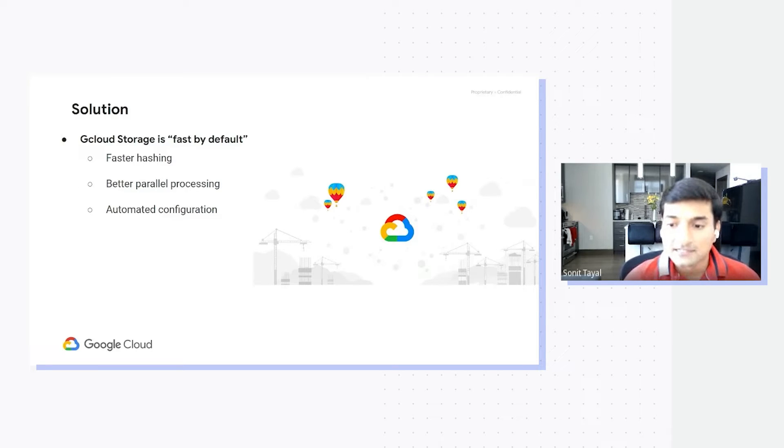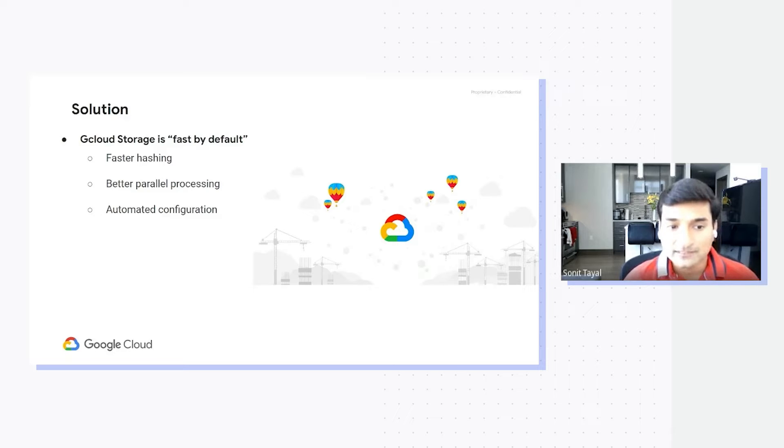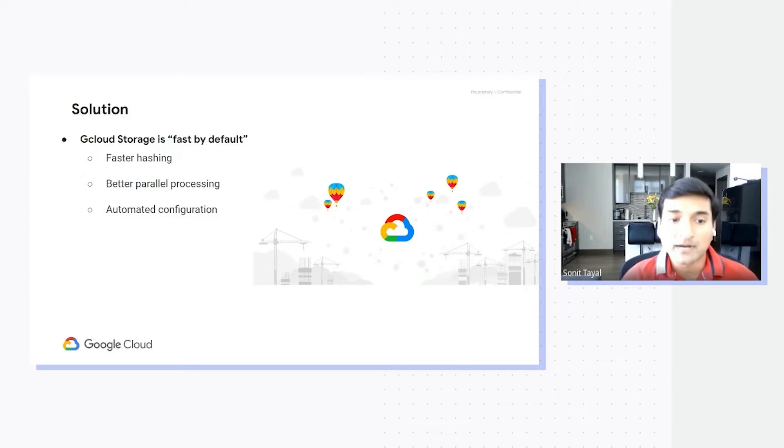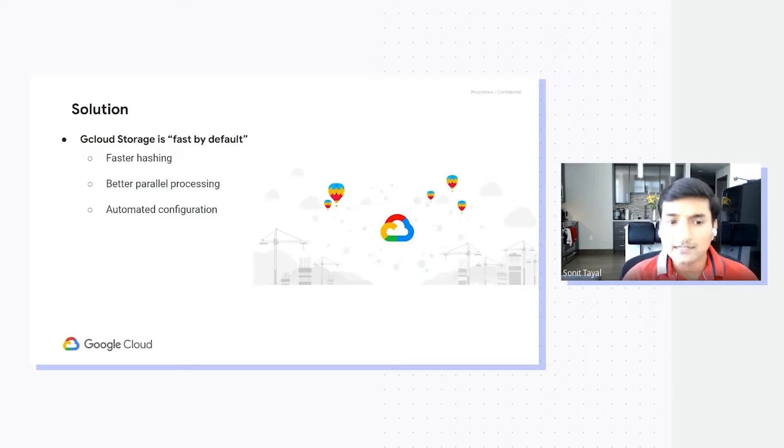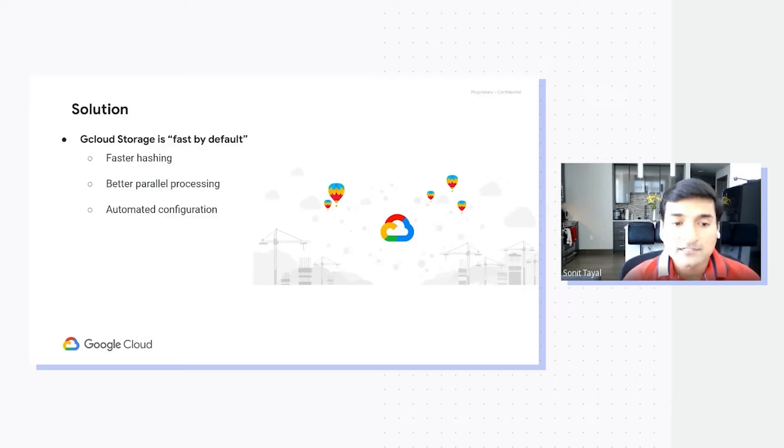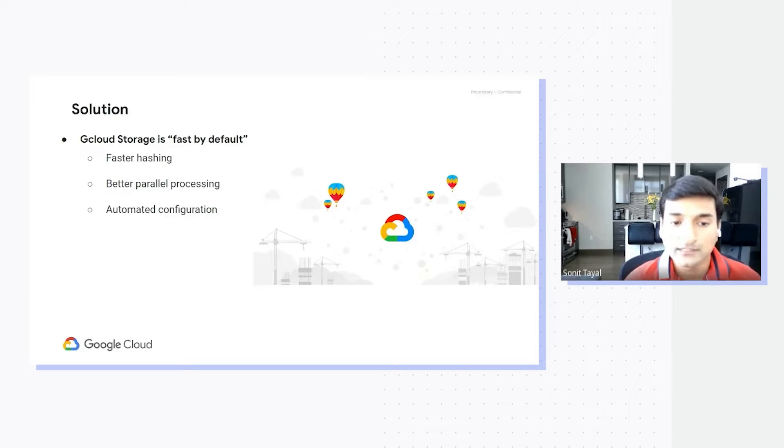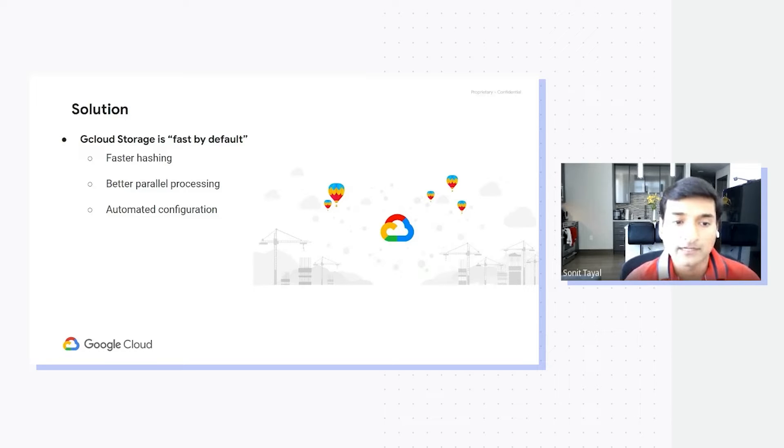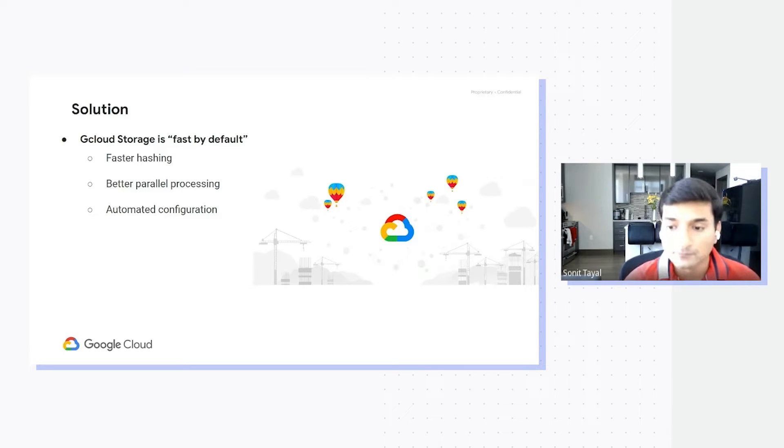As the name suggests, it is gcloud storage, so it is consistent with the rest of the cloud, and it is fast by default. It introduces a new hashing algorithm by using CRC32 library for hashing, as opposed to the older generation which used the crc mod library. So the hashing algorithm is much faster and improves the transfer speeds greatly.